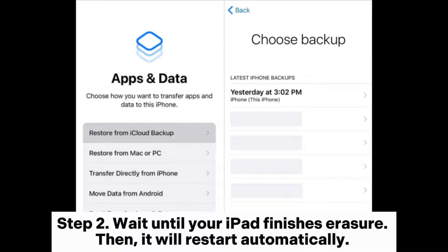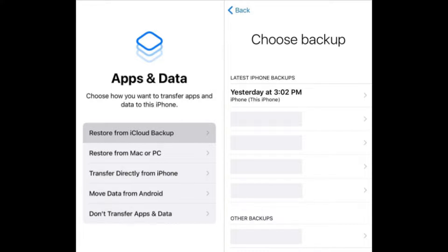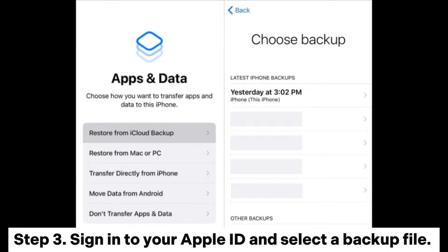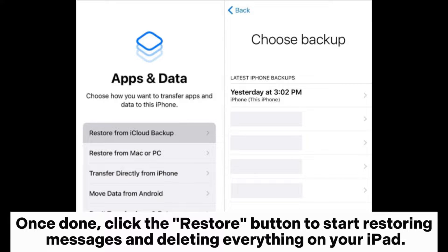Step 2: Wait until your iPad finishes erasure — it will restart automatically. After that, set up your iPad as a new device by following the on-screen prompts and choosing the Restore from iCloud Backup option when the Apps and Data screen appears. Step 3: Sign into your Apple ID, select a backup file, and click the Restore button to start restoring messages.